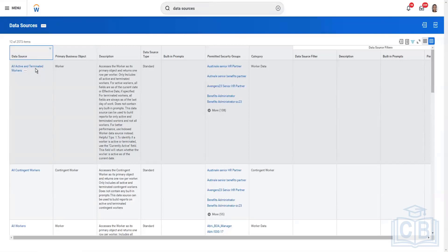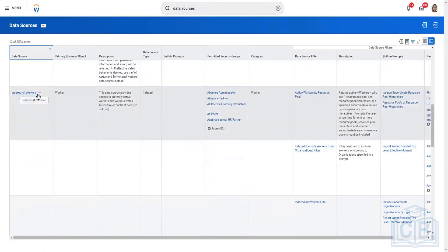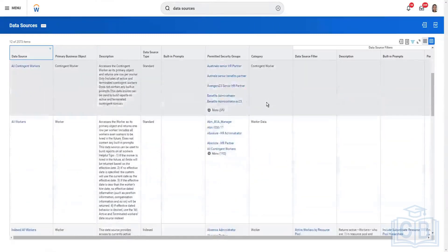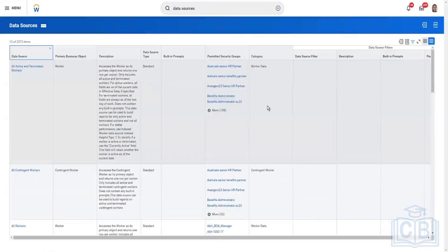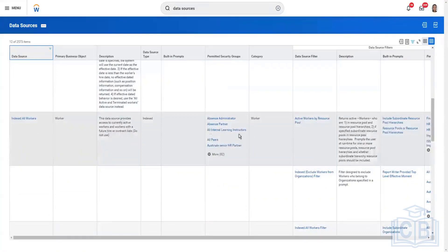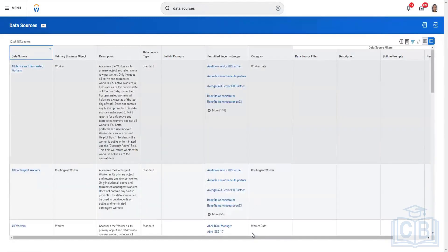You can exclude records using filters but cannot include what's not in the data source to begin with. Then you have the data source type — standard or indexed. The name sometimes hints at this, like 'Indexed All Workers.' You can confirm by the type column. The data source also has a category indicating what kind of data it holds, and some indexed data sources have built-in filters or prompts that help retrieve data more quickly.